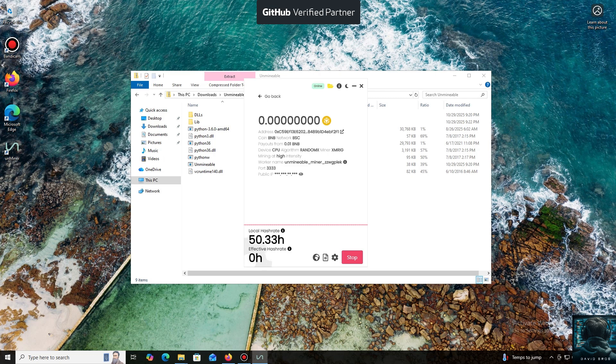I also wanted to highlight one of the key benefits of this program. You can adjust the mining intensity. You can set it to a minimum and comfortably work on your PC, or even play games without major interruptions.